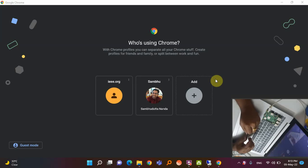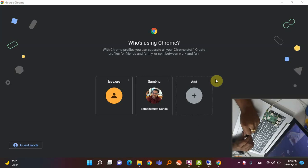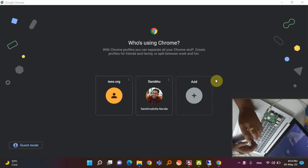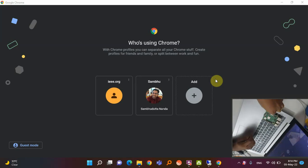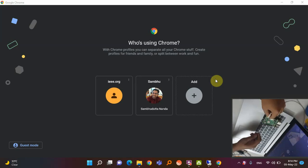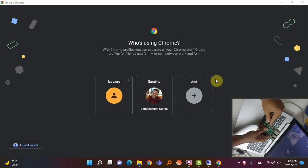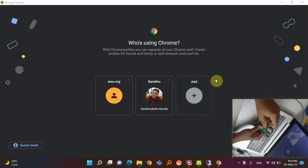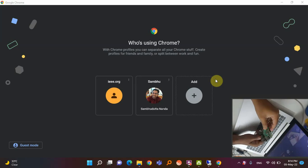Hello friends, today I am going to explain how you can connect your Raspberry Pi board to your laptop and access the Raspberry Pi board to do any kind of coding or any operation from your desktop only — no need for any display connector, HDMI cable, HDMI display, or any kind of keyboard or mouse.